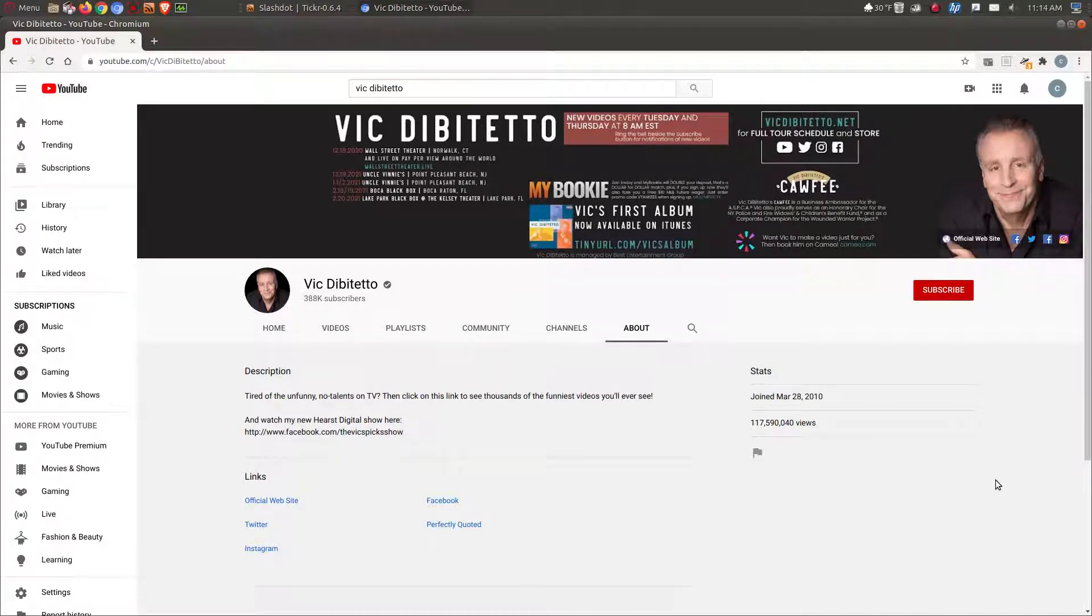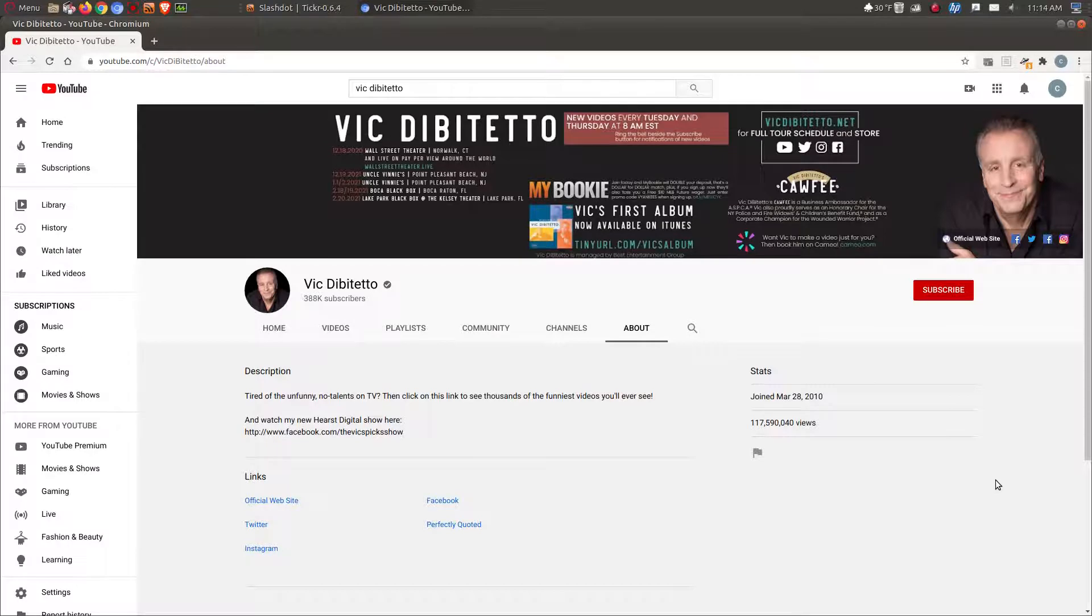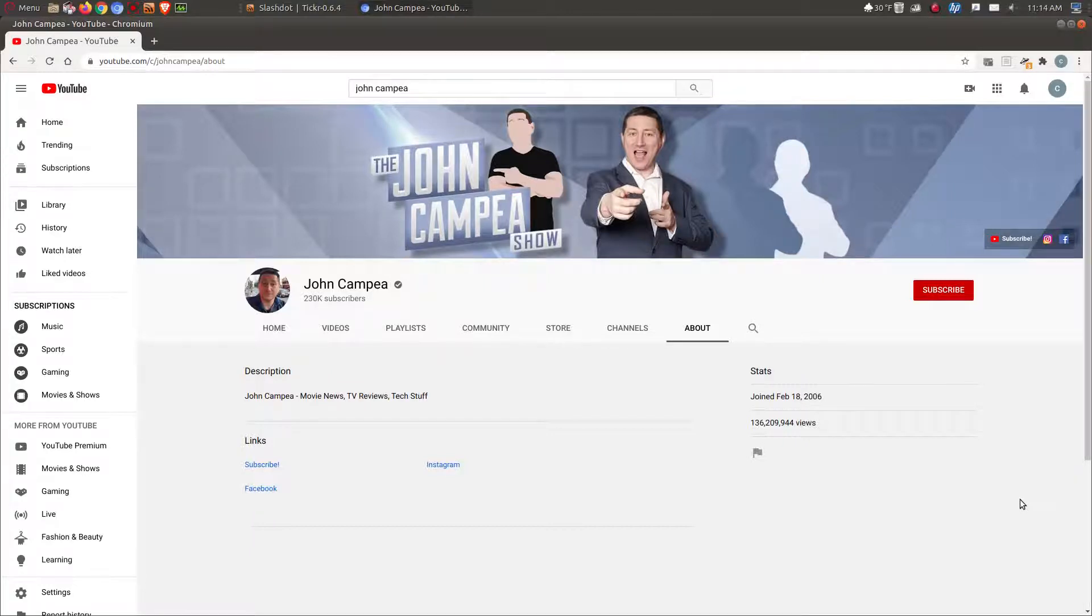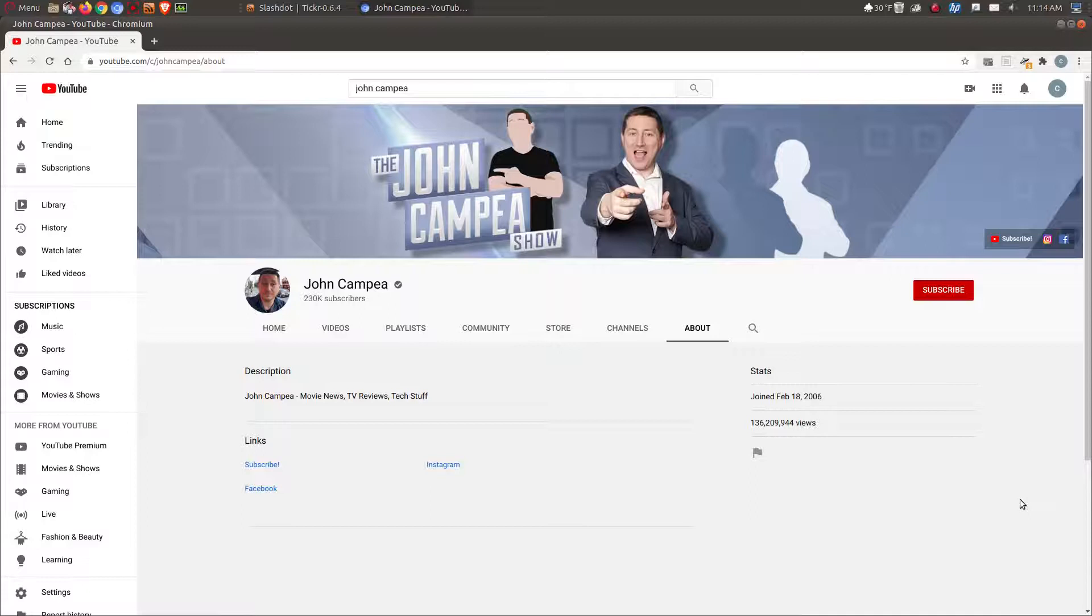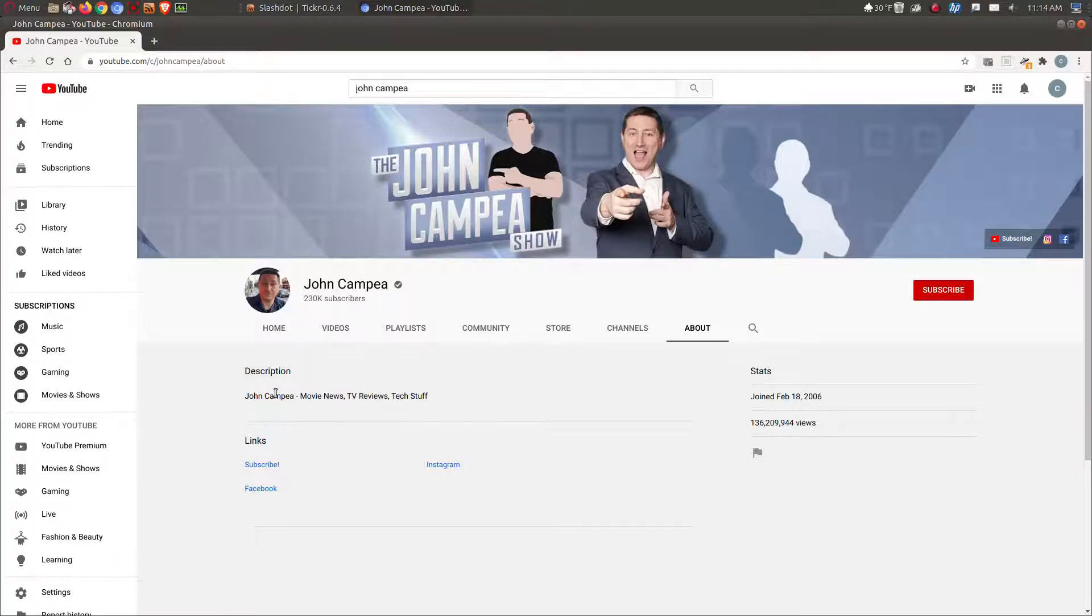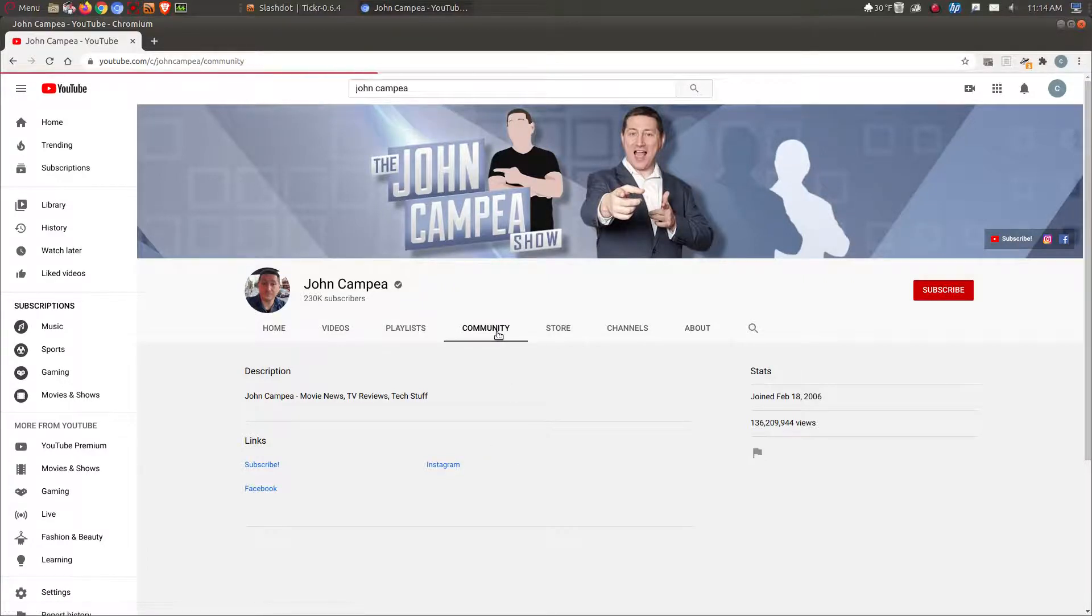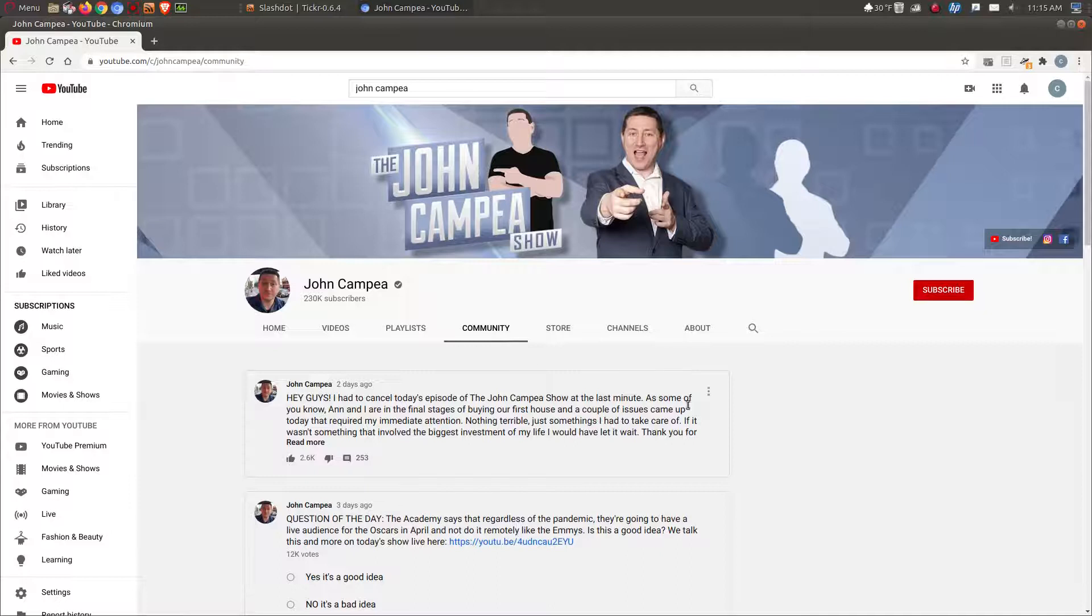So my next pick is about the entertainment business. It is John Campea from The John Campea Show. It looks like he's also been doing this a while. He joined YouTube since 2006. He used to work for, I believe, for AMC as a movie critic and something else. He doesn't really have a lot here for a description. It says John Campea - Movie News, TV Reviews, Tech Stuff.